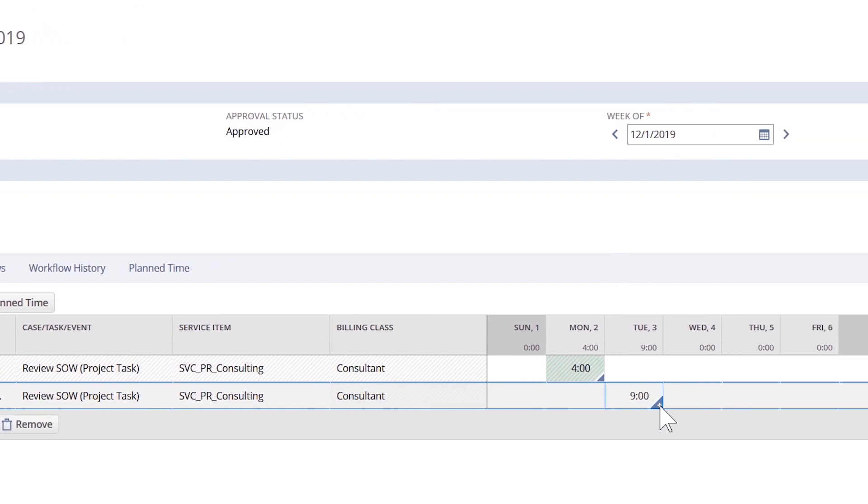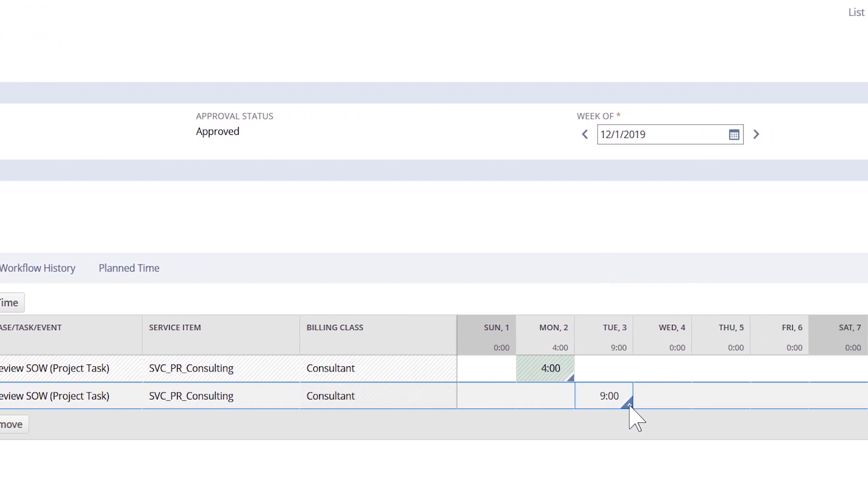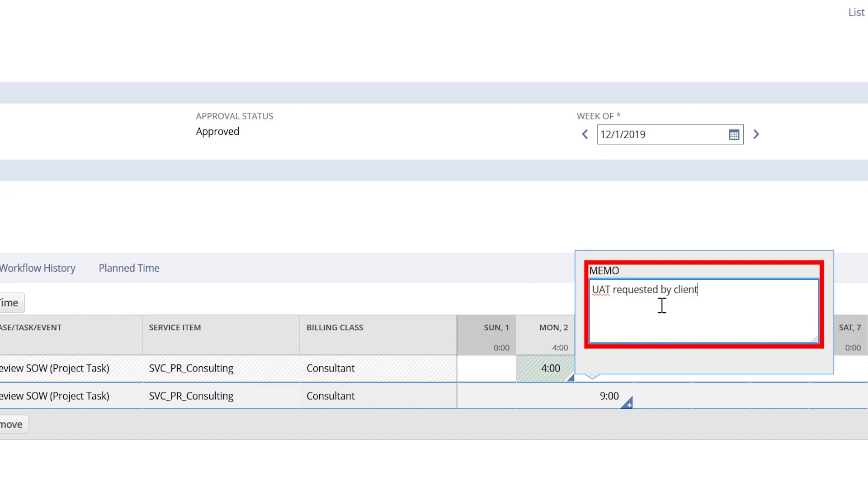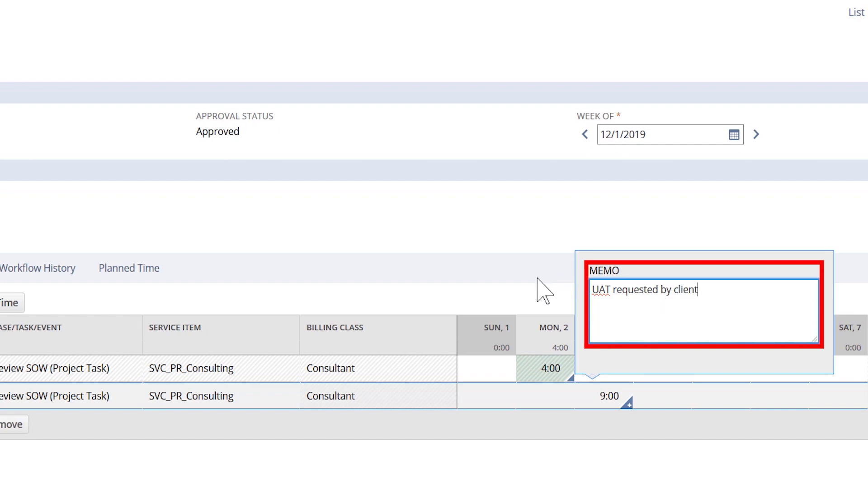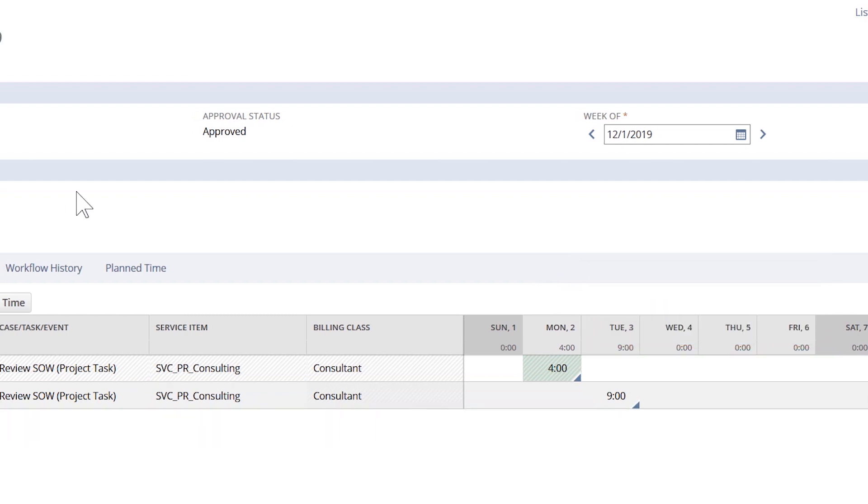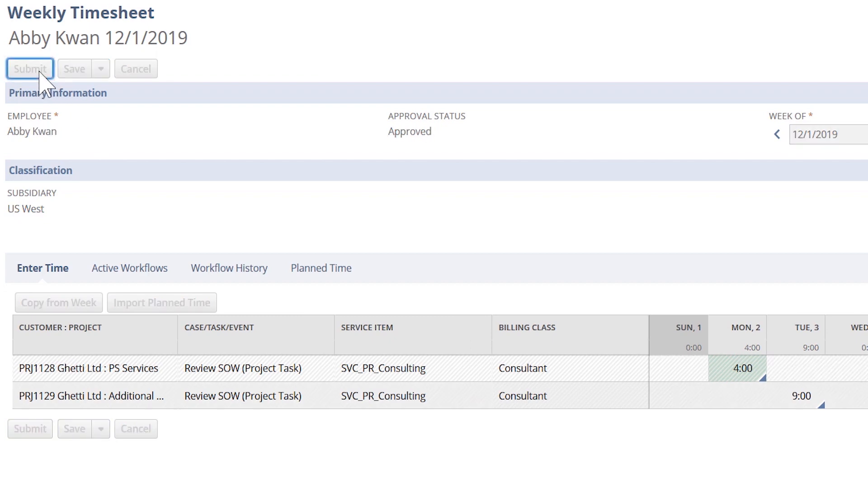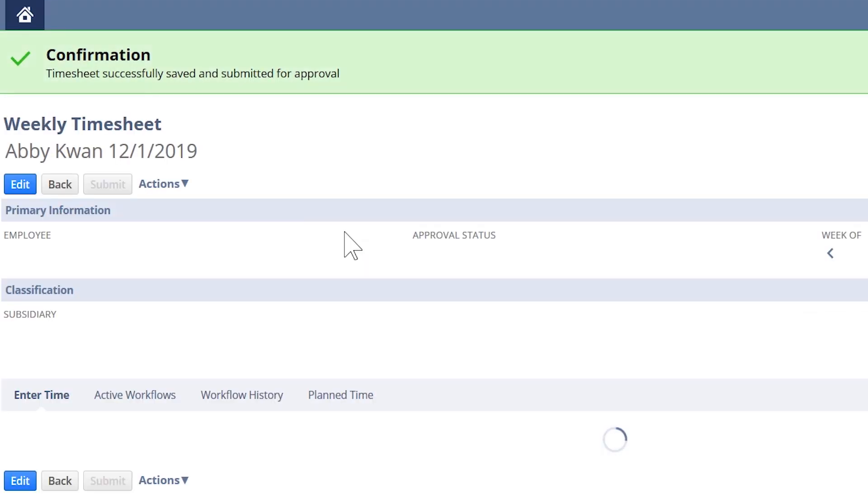On Tuesday this week, Abby worked nine hours and she wants to let her manager know that the client requested extra time for user acceptance testing. From the timesheet, Abby can enter her time and explain the detail. Once saved and submitted, the timesheet is automatically pushed through an approval workflow to Abby's manager's dashboard for approval.